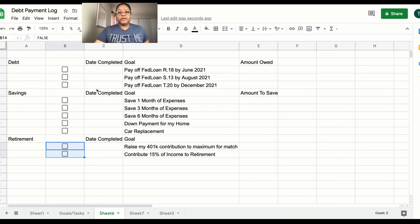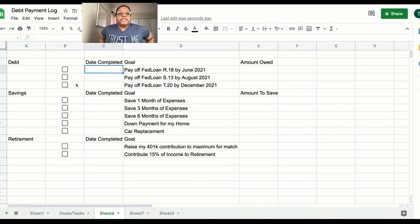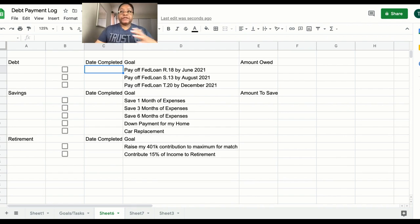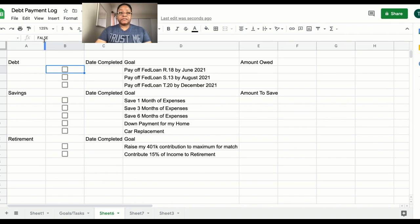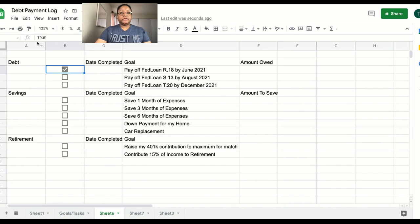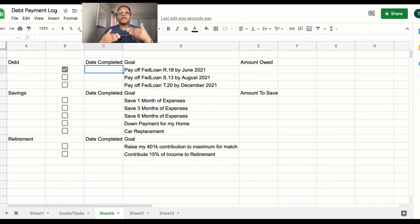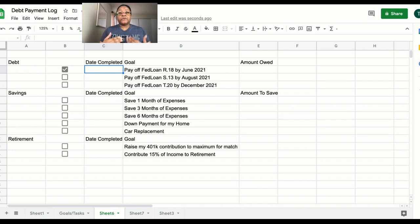Now that I have the checkboxes, the important thing to understand is their state — they're either active or inactive, on or off. In Google Sheets, when a checkbox is not checked you'll see in the formula bar it says FALSE, and when I click it, it says TRUE. So what I want in the 'Date Completed' column is for it to automatically do something based on whether the value in B3 is true.